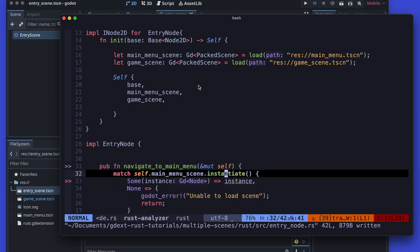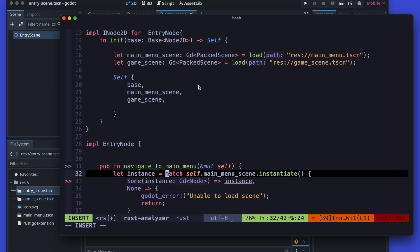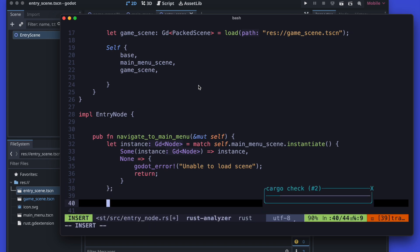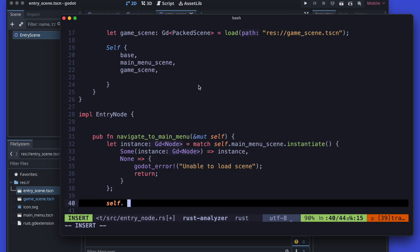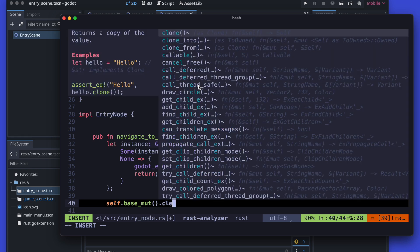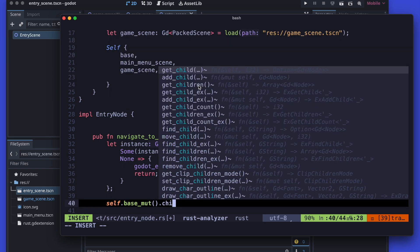When everything was loaded properly, we normally store it and assign it to a local variable. Then we use this variable to append it to our entry node. So therefore we want to clean the children and then just add the new scene as a child to our entry node.